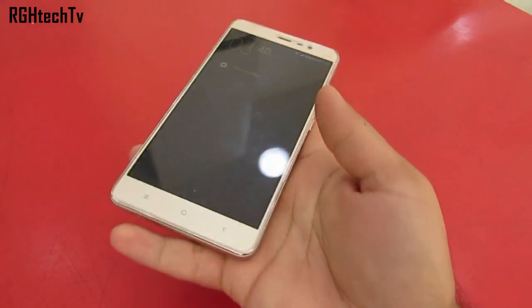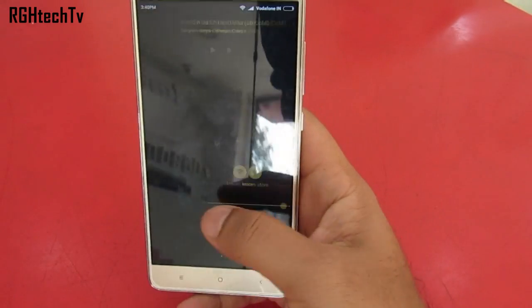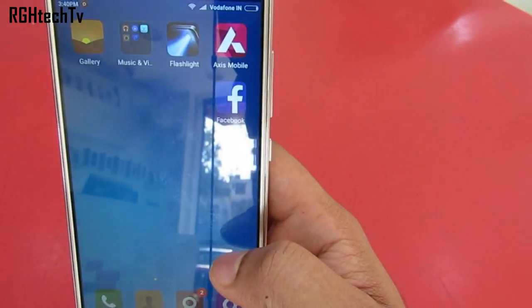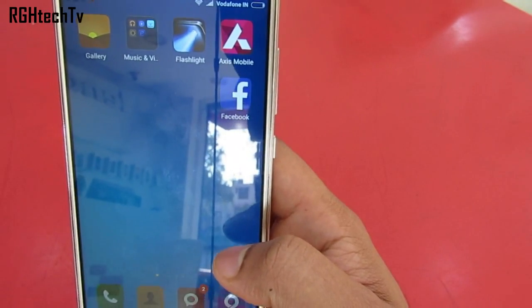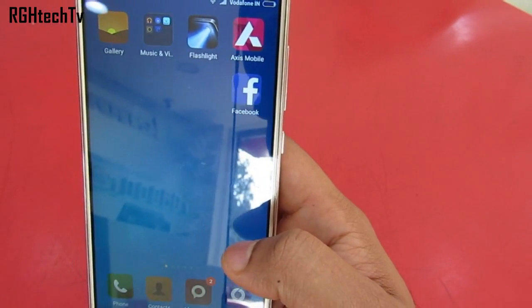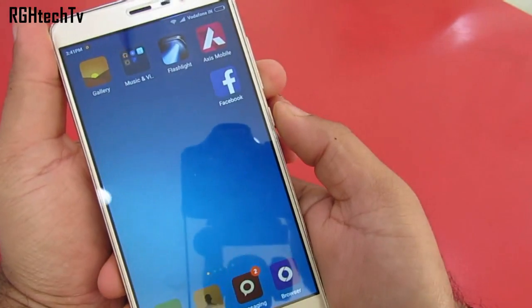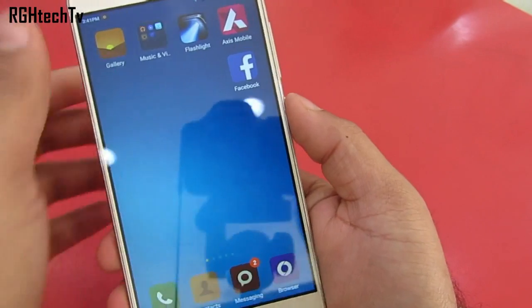To take screenshots, one way is to use the shortcut in the quick toggles, and the other way is to press the power button and the volume down button at the same time.